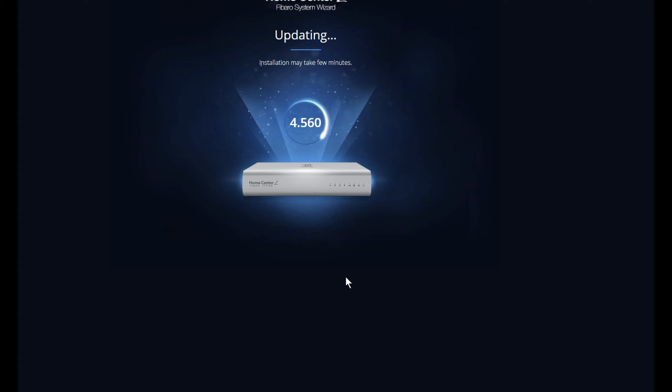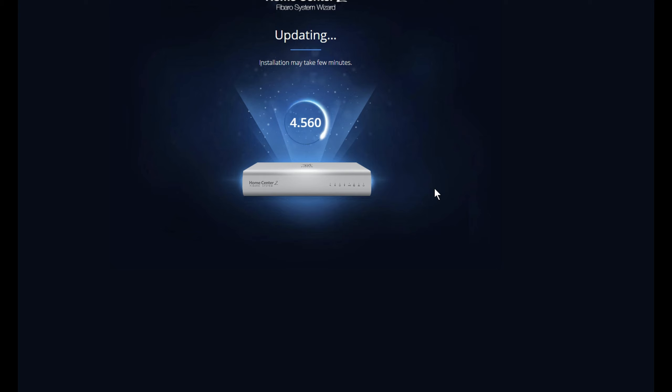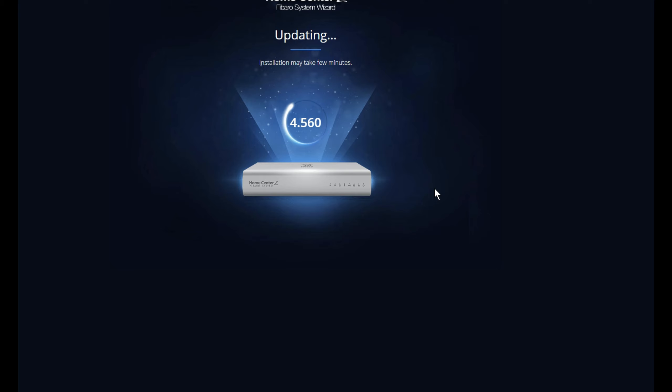And then just click on Next. Now the Home Center is starting to do its update and this screen will stay on for a while. Anything up to around about 10 to 15 minutes is normal for the update.